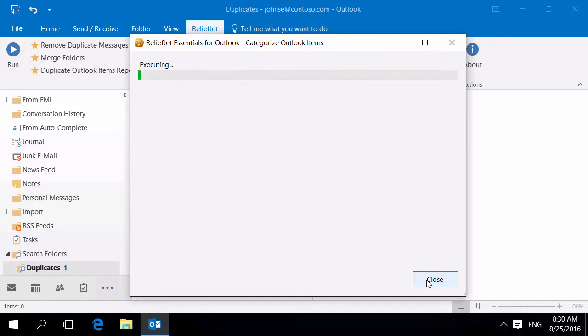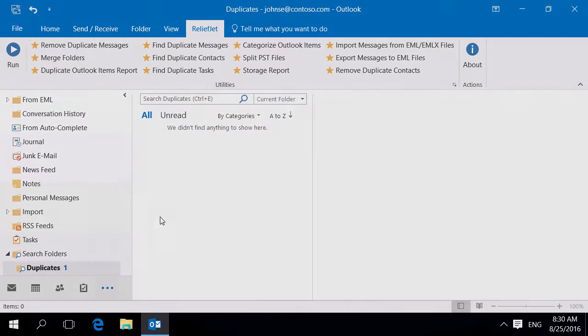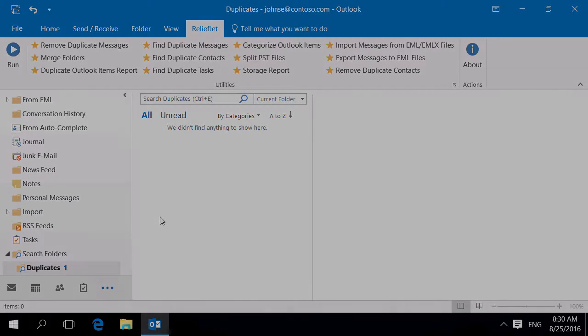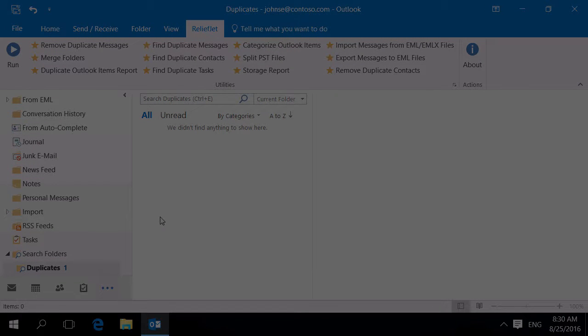As you can see, the utility cleared selected category from all the found duplicates. You have explored only a little part of ReliefJet Essentials for Outlook.